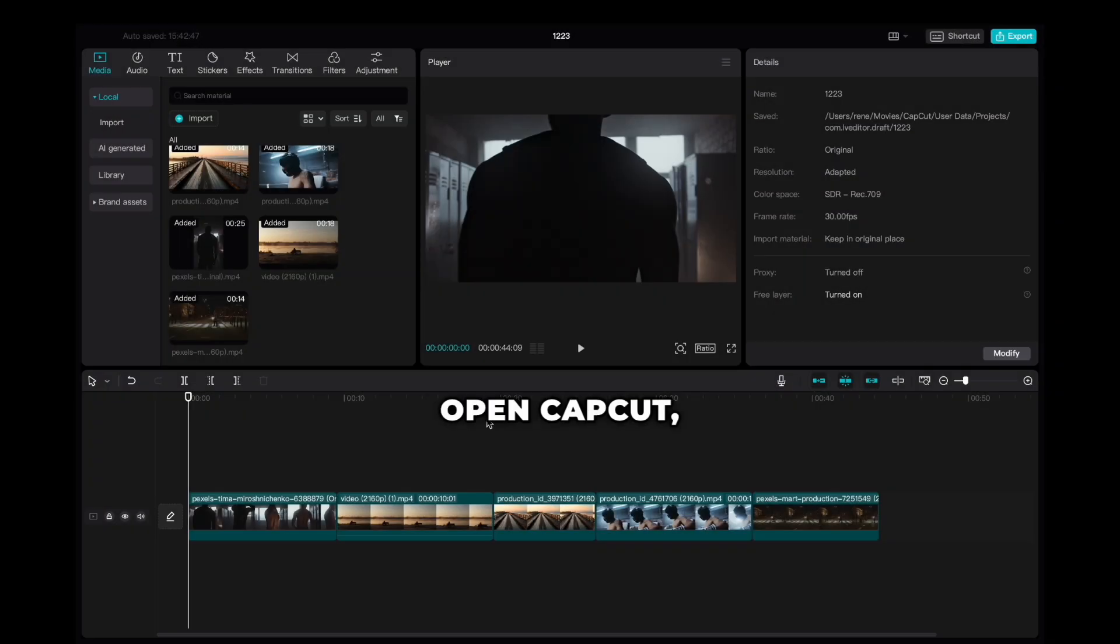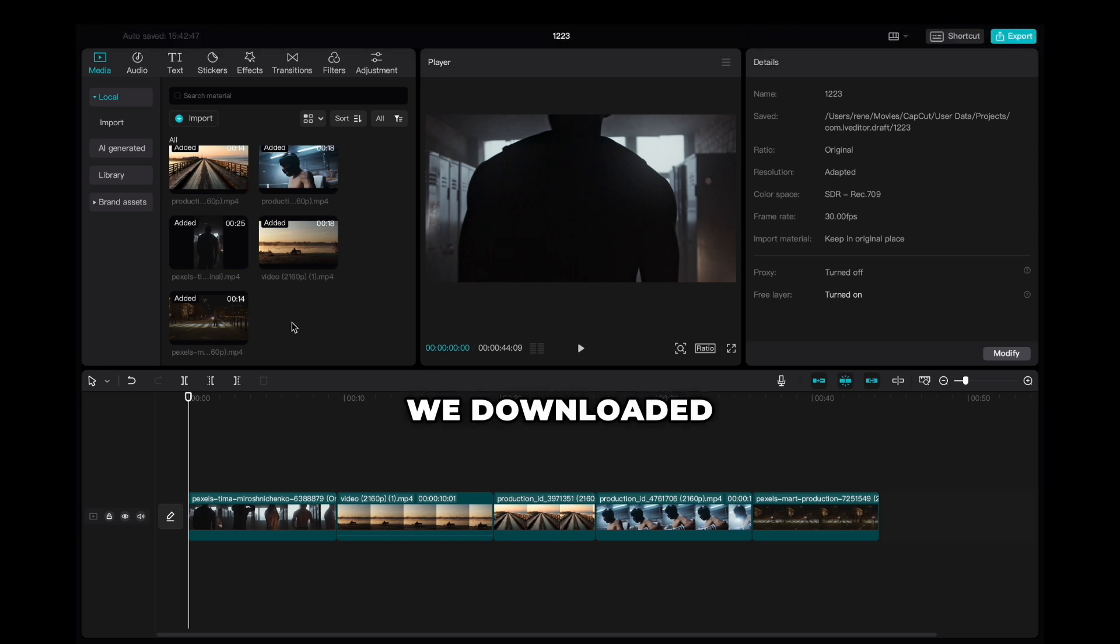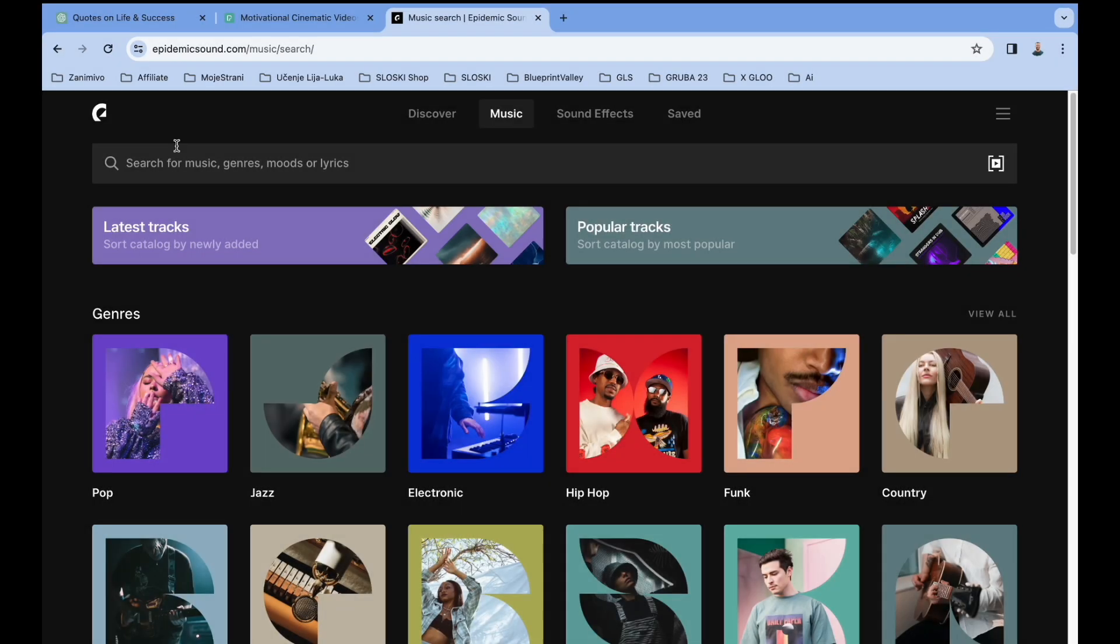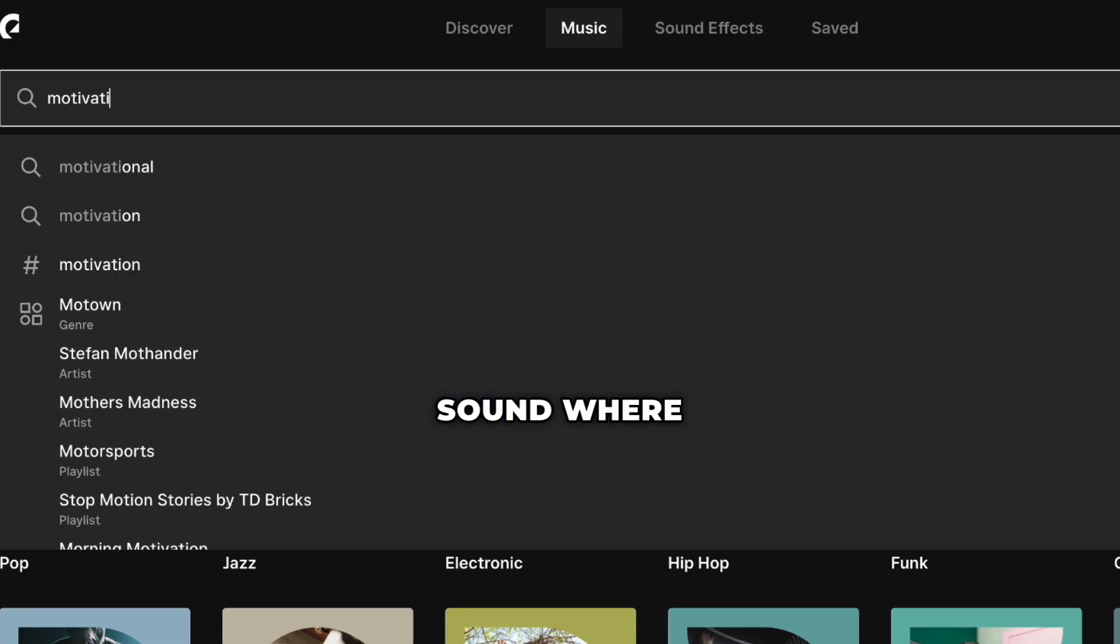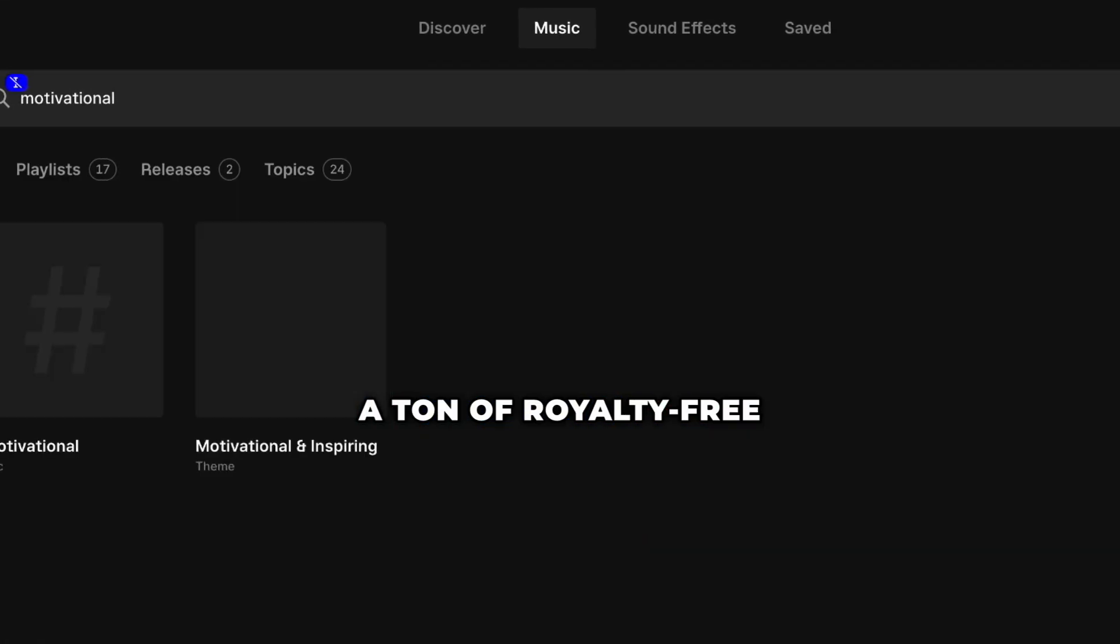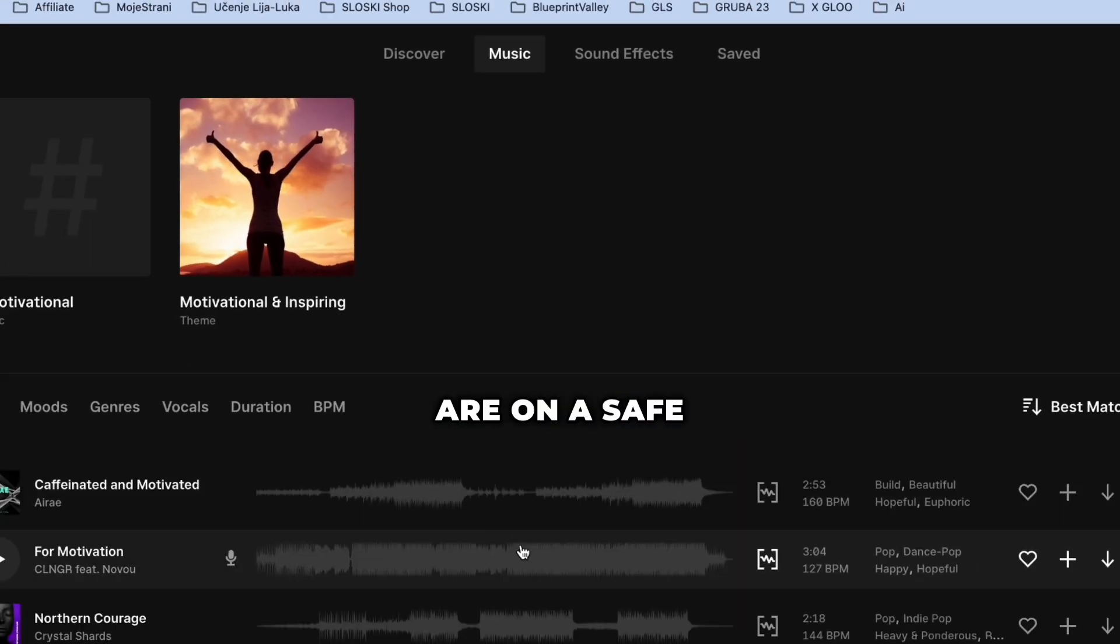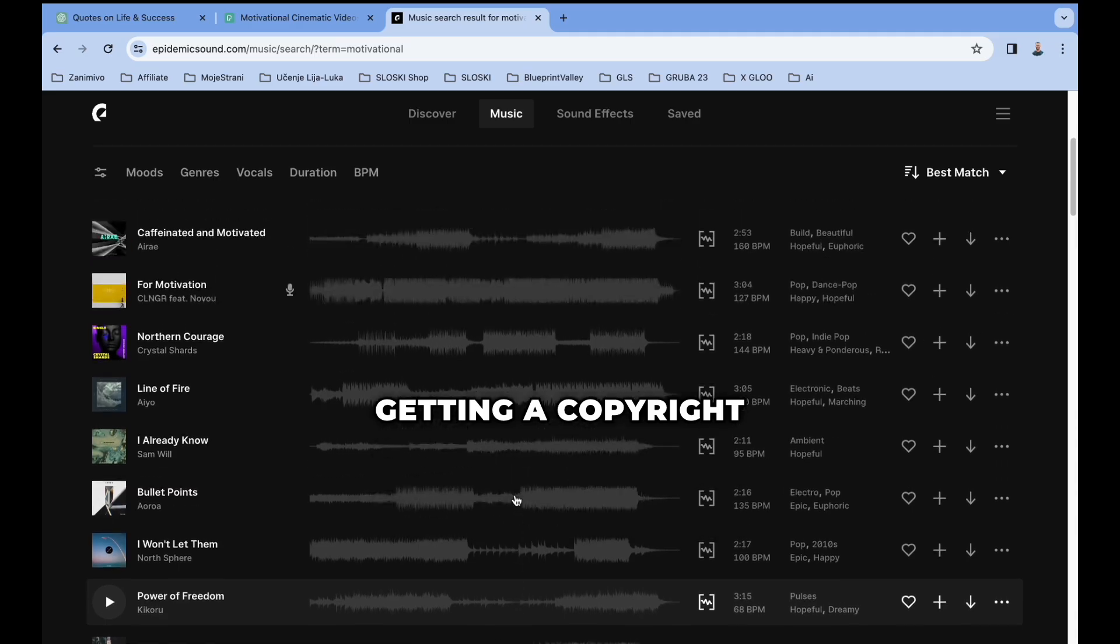We should now open CapCut, a free editing tool, and import all the free stock footage that we downloaded from Pexels. Next thing we need is good motivational music. I suggest you use Epidemic Sound, where you can find a ton of royalty-free music, so you are on the safe side without getting a copyright strike.